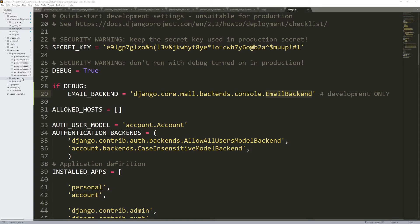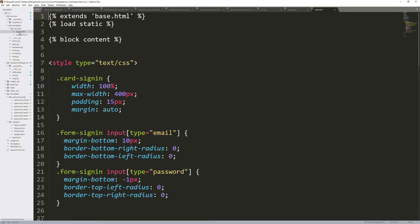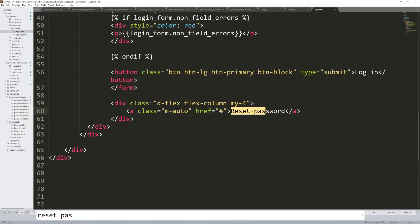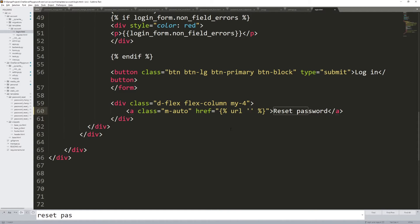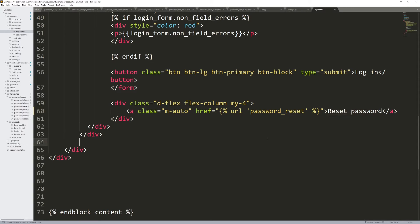The last step is going into login.html. Go into the account folder, open login.html, and search for 'reset password.' There's currently no link there, so we want to set a URL tag referencing one of the URLs we just added: {% url 'password_reset' %}. Double-checking that there's no other reset link — that's the only one. Press Control+S.